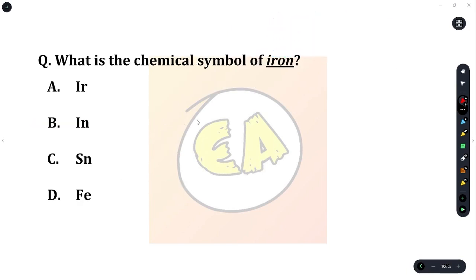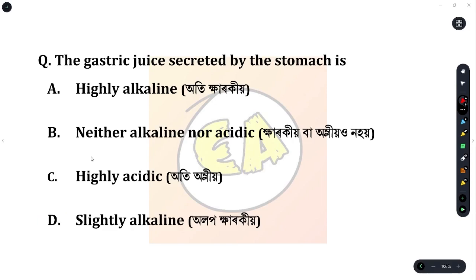Next question: what is the chemical symbol of iron? The chemical symbol of iron is Fe.